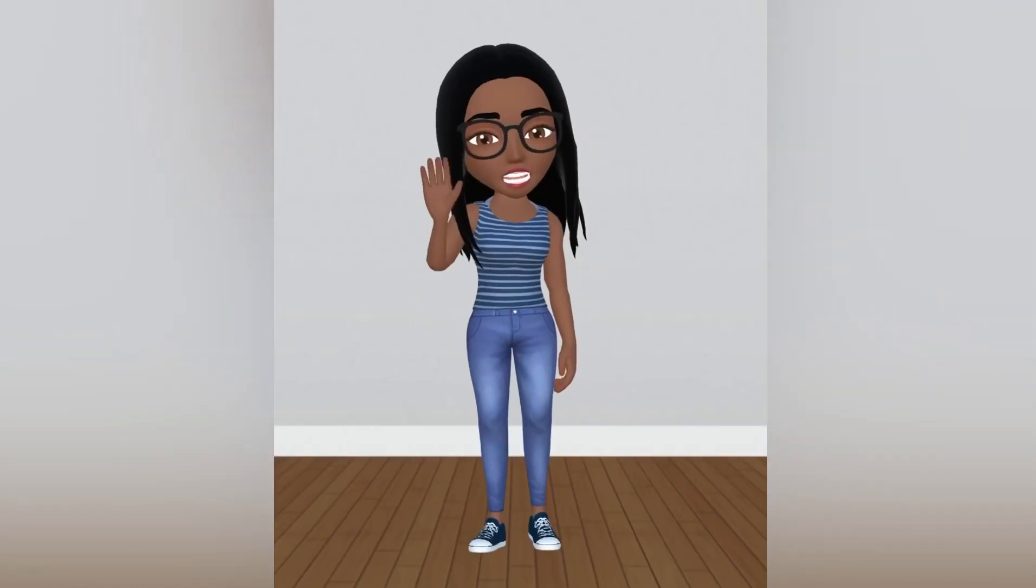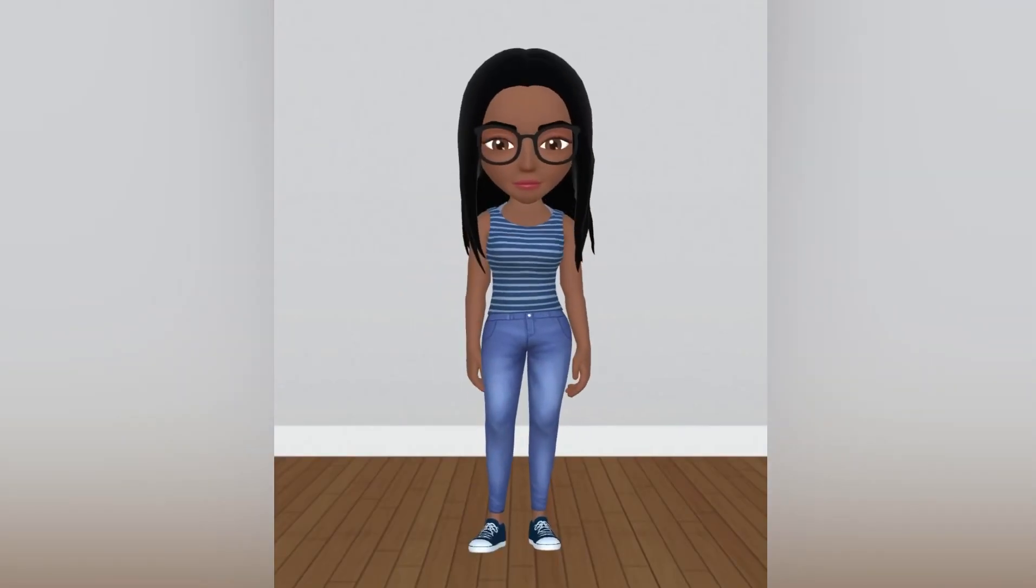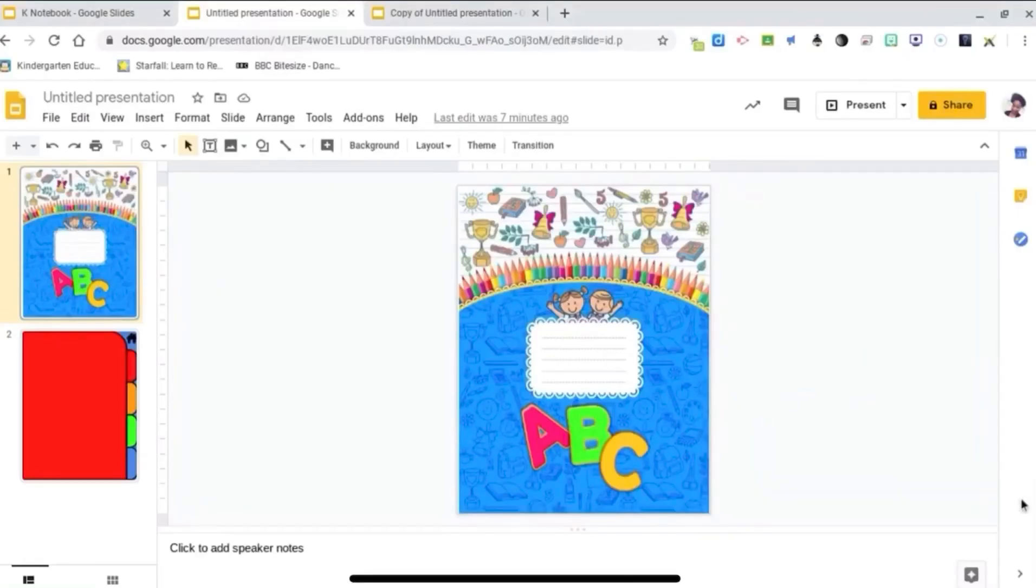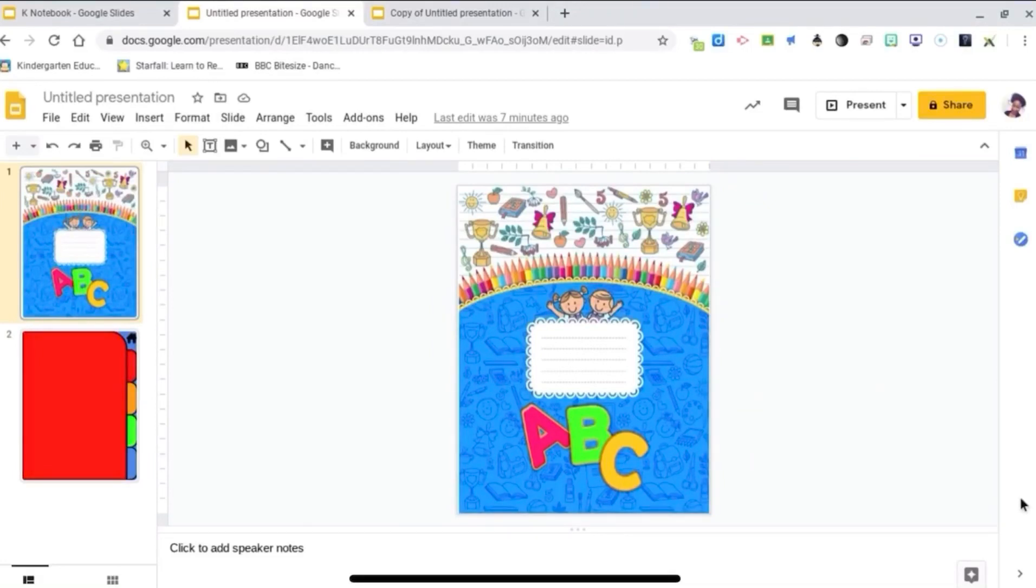Hi guys, welcome to my channel. It's Toy Nicole and I'm going to show you how to create an interactive digital notebook.